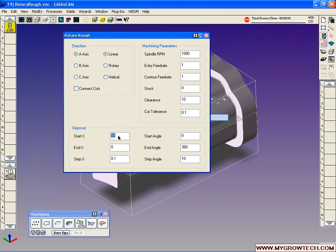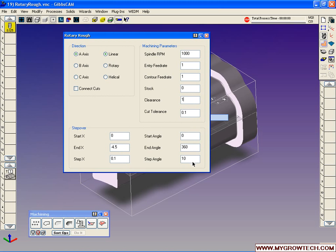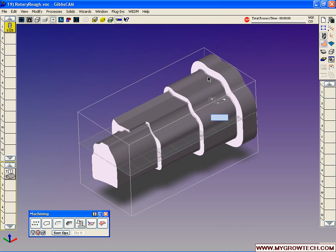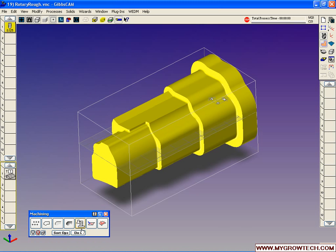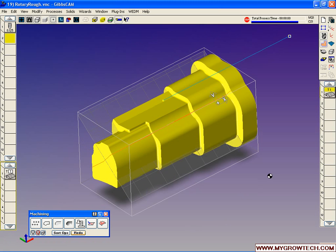We're going to start at 0 in X minus 4.5. We can set our speeds and feeds stock. Let's set our clearance to 1. Our start angle is 0. We're going to go 360 degrees, 10 degree increments. We'll select our part and we'll say do it.